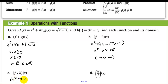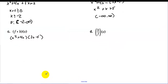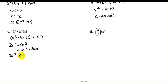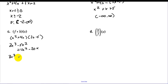For f times h, we have (x squared plus 4x)(3x minus 5). Distributing x squared gives 3x cubed minus 5x squared, and distributing 4x gives plus 12x squared minus 20x. Combining like terms, the result is 3x cubed plus 7x squared minus 20x.